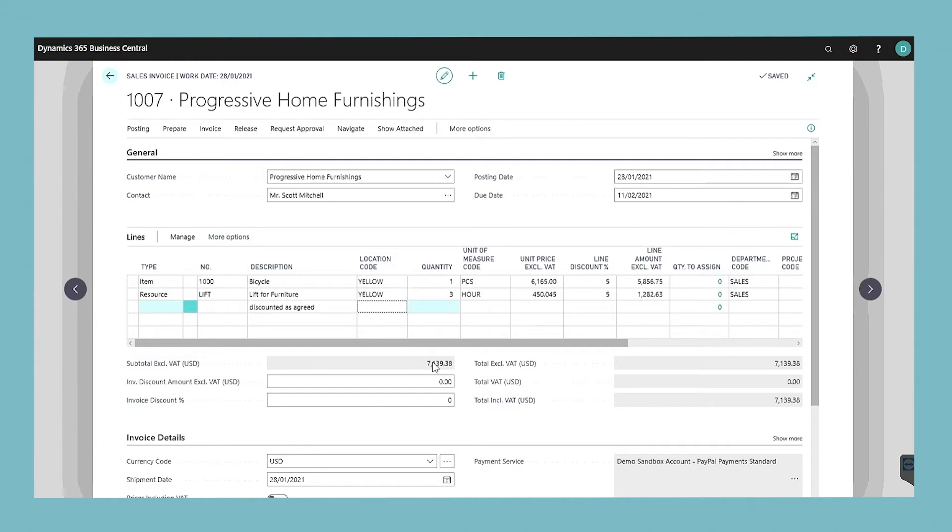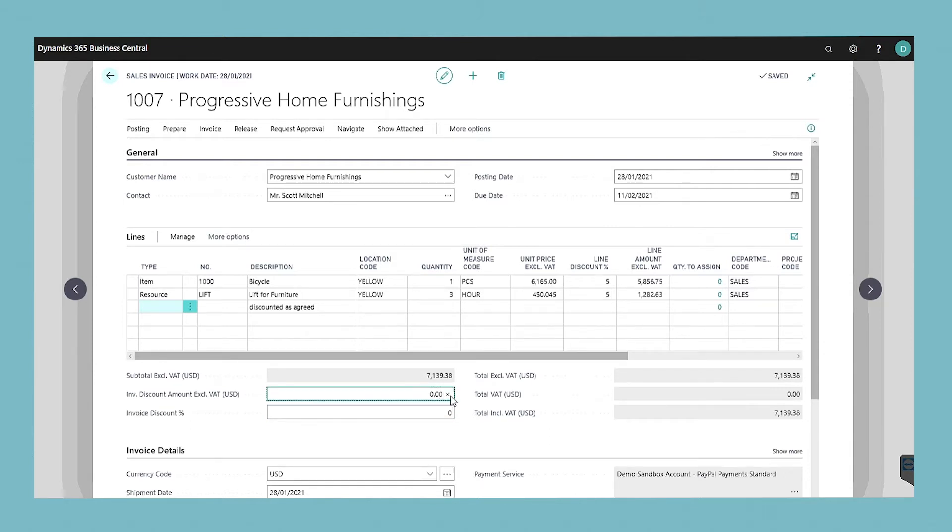In the invoice discount amount field enter an amount that should be deducted from the values shown in the total including VAT field.